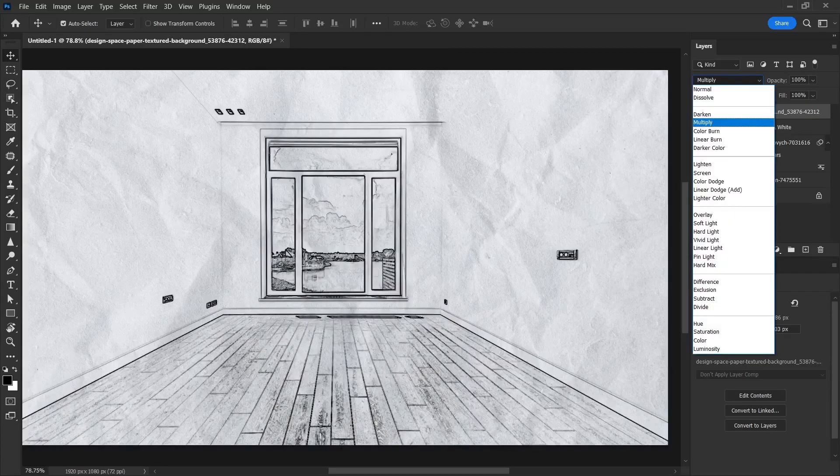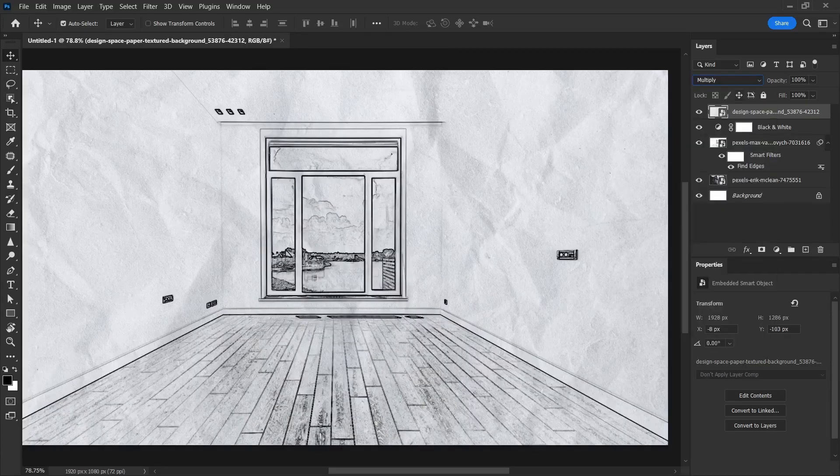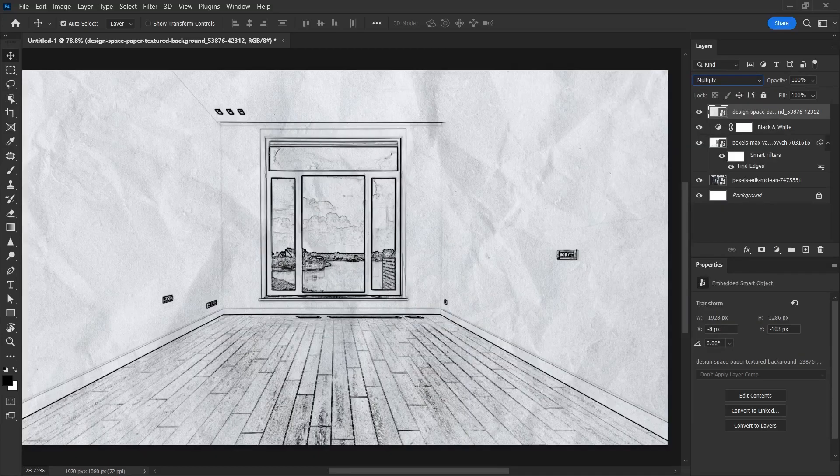When I change it to multiply, it will show us the dark areas of the layer behind it. So it will look like it was drawn on paper.